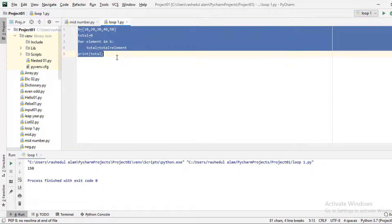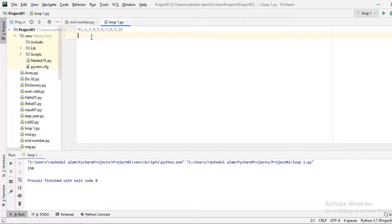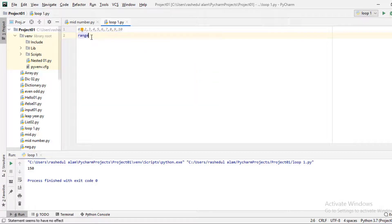Now if we look at the list and use the range function — the range function is important. We can use range(1, 11), which gives values from 1 to 10 — that is 10 values.